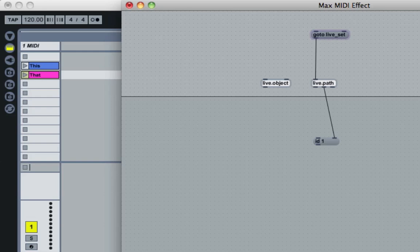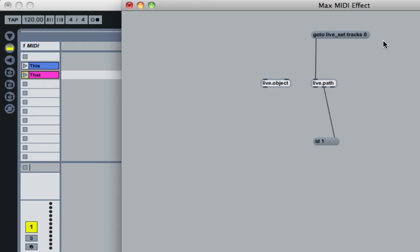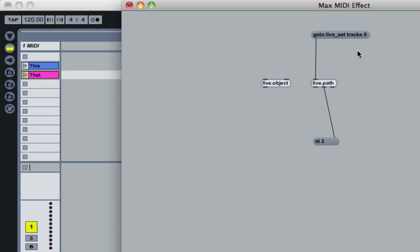To get more specific, add 'live_set tracks 0' to the path message. Exit edit mode, click it, and you get an ID of 2 — that's the first track. You'll notice it says 'track 0' even though Live shows no track zero. This is because Max is zero-indexed: it starts counting at zero. Live starts at one because it interfaces with humans, but Max uses computer indexing starting at zero.